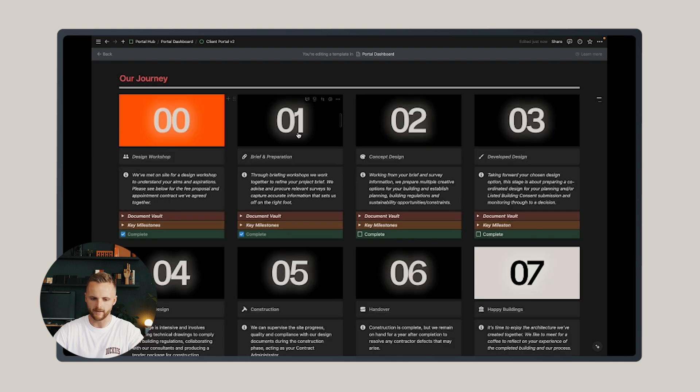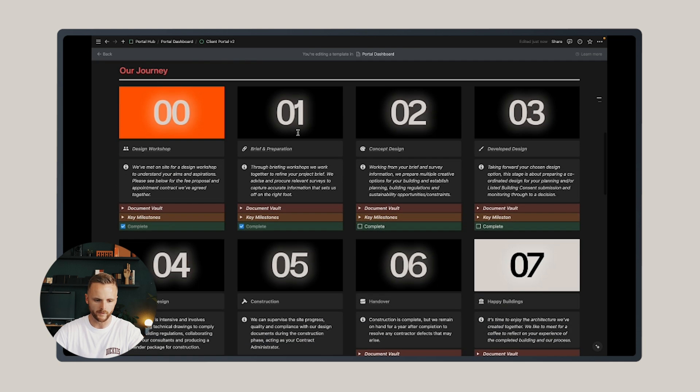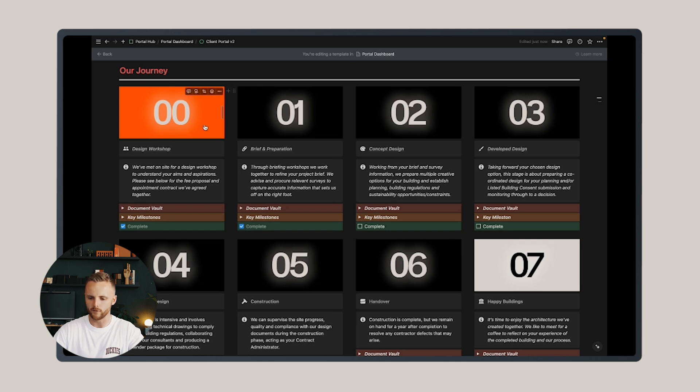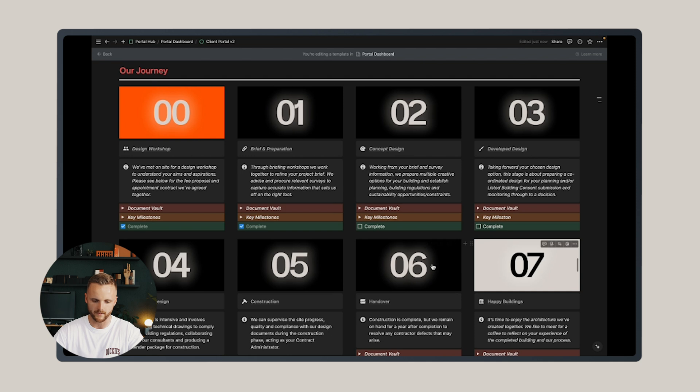Below that includes a very important section, which is the our journey section. This is mapped onto the RIBA work stages and the process that I undertake, but you can edit that to suit your own process.